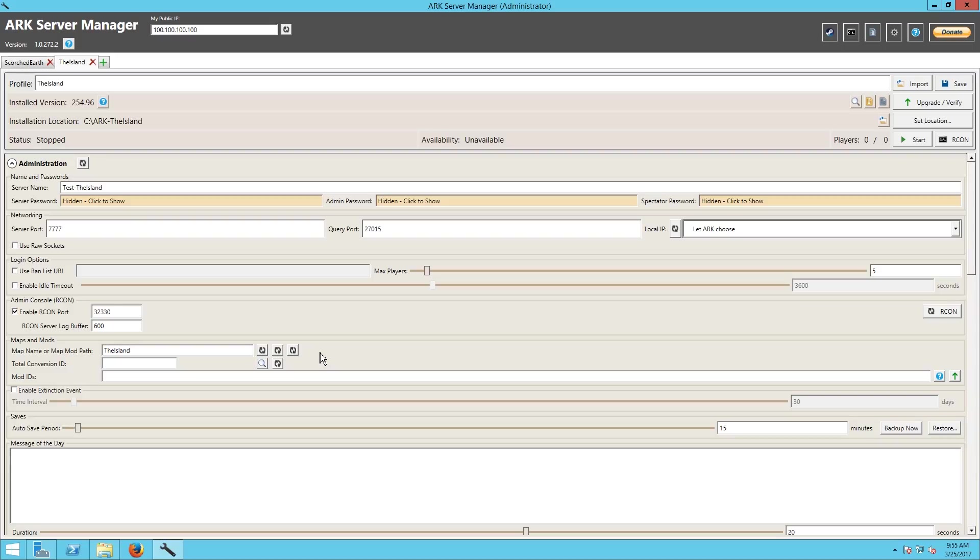So a server that's never been managed by ARK Server Manager before - you have it, you've had it running, you really like it, you want to keep it, but you think that this tool would be really good for you to manage the server with, which I would agree with you because it makes it really easy instead of going in and manually.